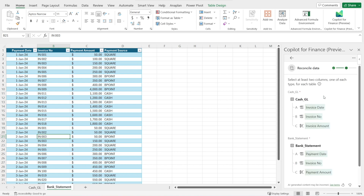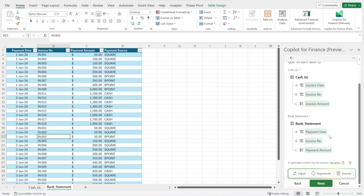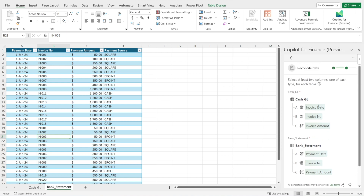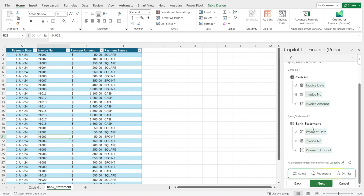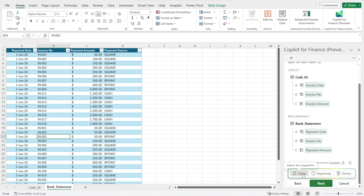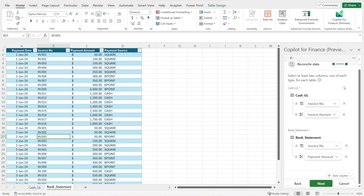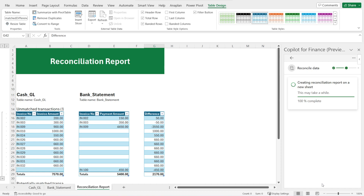It will recommend the columns to be reconciled. At the moment, the recommendation is invoice date, invoice number, and invoice amount, as well as payment date, invoice number, and payment amount from the bank statement. For my purpose, I don't care about the date — it's OK for the cash to arrive late in the bank statement as long as the full amount matches by invoice number. So I'm going to remove the date and just match the invoice number in the general ledger as well as the amount by invoice number in the bank statement. Then hit Next — and voila, the output is done.